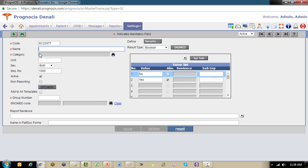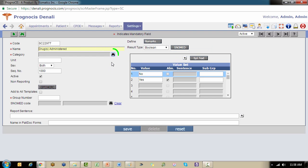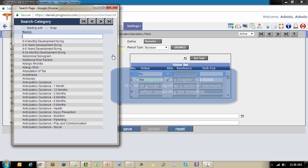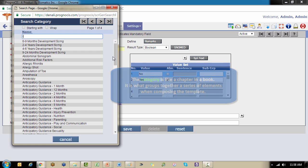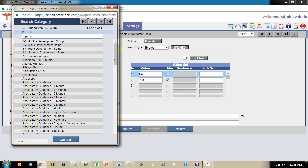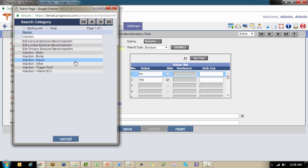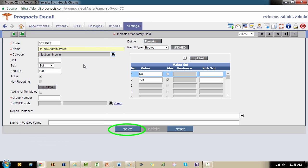I'm going to keep with my nomenclature and say drugs administered is my name. I'm going to click my binocular to choose my category. Remember, the category is how we group together our elements, that analogy of writing the book. We're associating this new page to our chapter. I'm going to search for all the different injection categories that I've set up, and in this example I want it to be specific for the insulin. I'm going to choose that one and click Save.